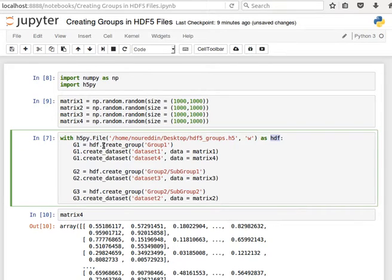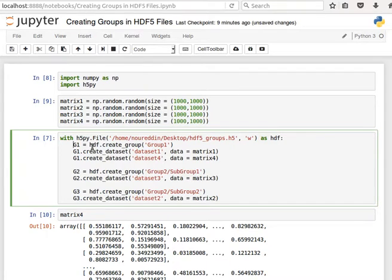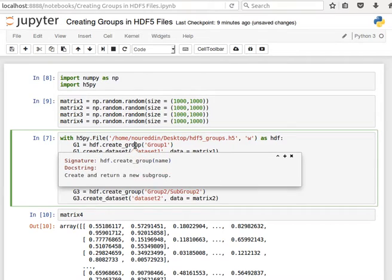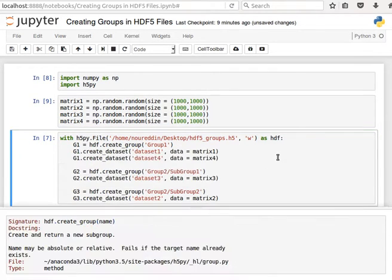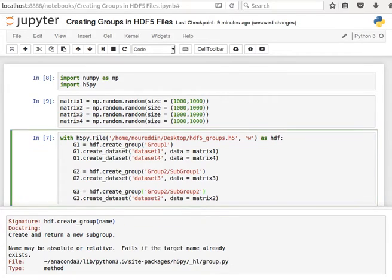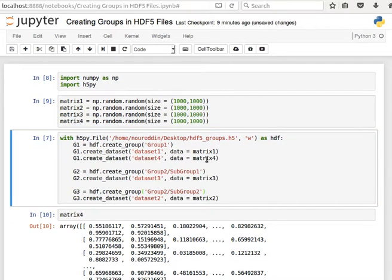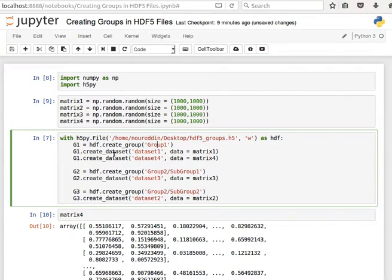If you remember before when we created datasets, we used hdf.create_dataset immediately. Now what we're going to do is create a group, so g1 equals hdf.create_group. If I do shift tab it tells me create and return a new subgroup. Create group 1, and call it group 1.